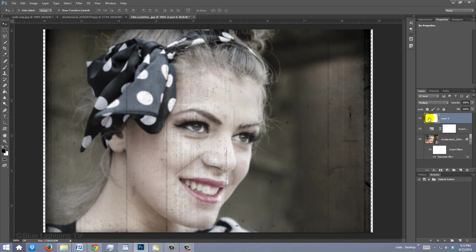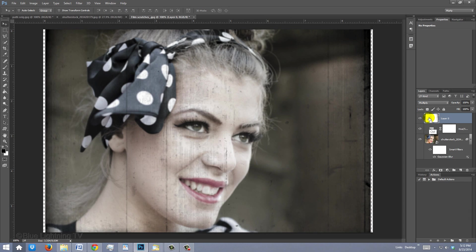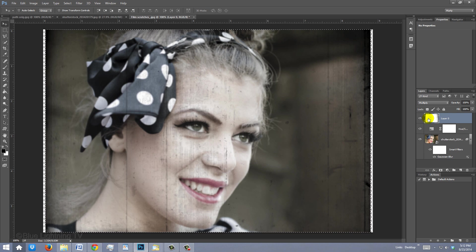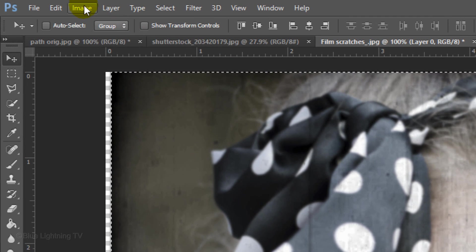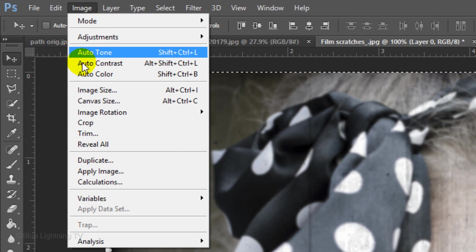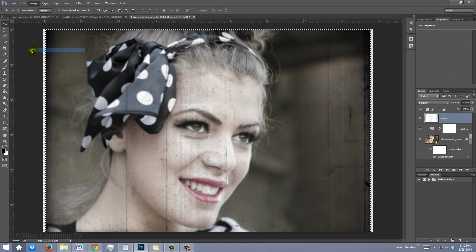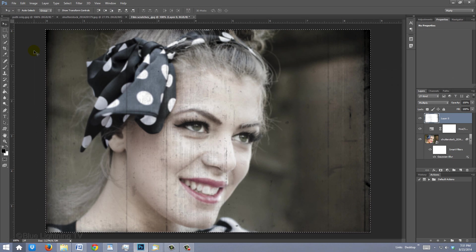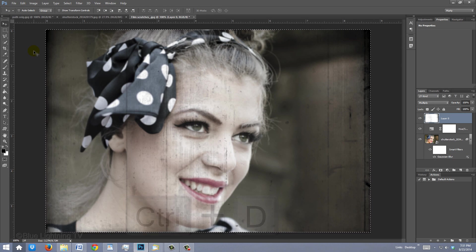To crop off the empty areas on the sides, Ctrl-click or Cmd-click on the thumbnail of the texture to make a selection of its outer boundaries. Go to Image and Crop. To deselect it, press Ctrl or Cmd+D.